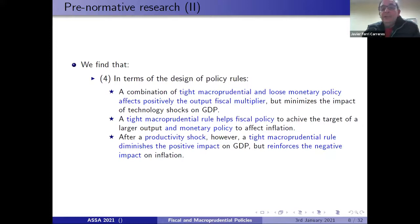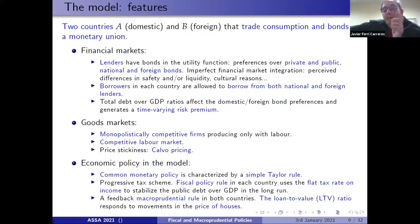Now I'm going to summarize the model. This is a two-country model — let's call one country Spain, because the calibration is going to be calibrated to Spain, and country B is Germany. Both countries trade consumption and bonds within the monetary union.